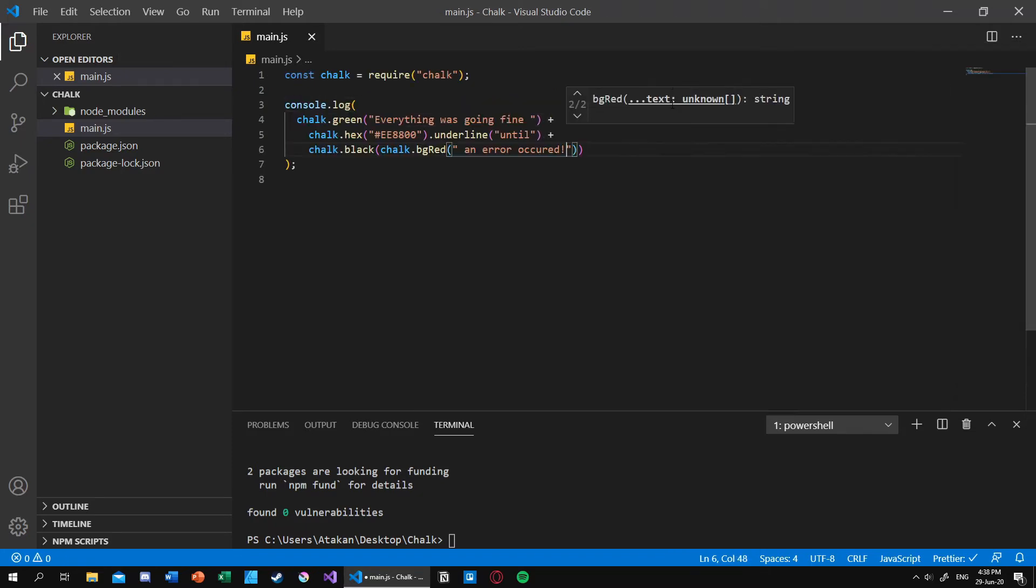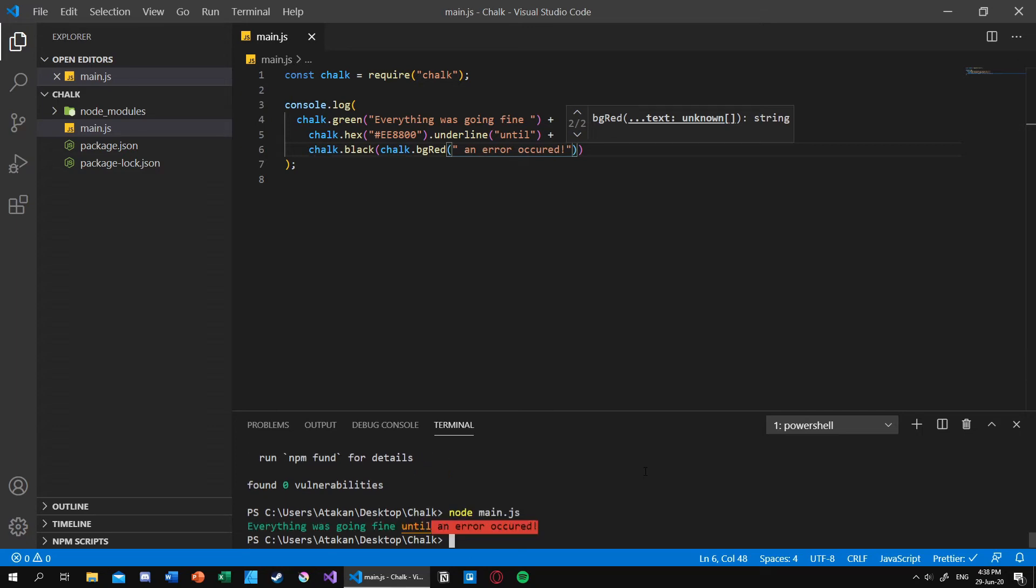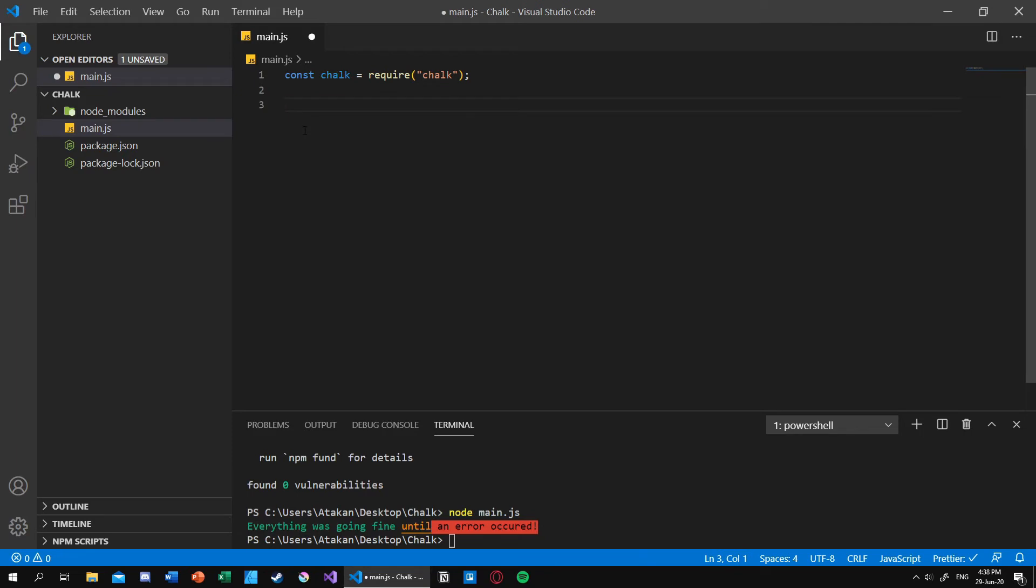So let's save it and run it. As you can see it is working properly.